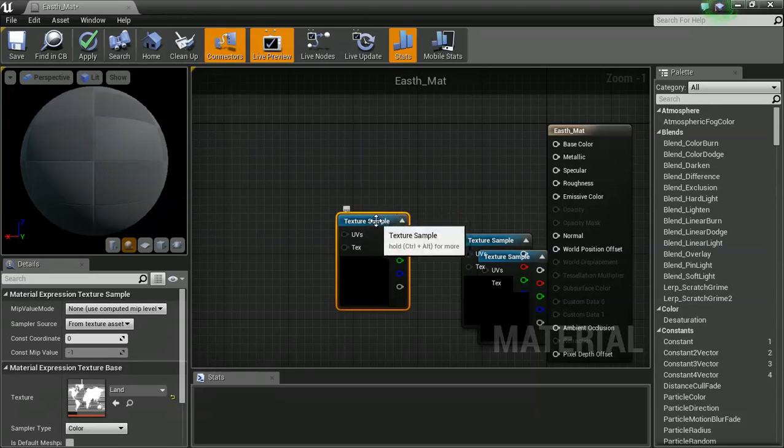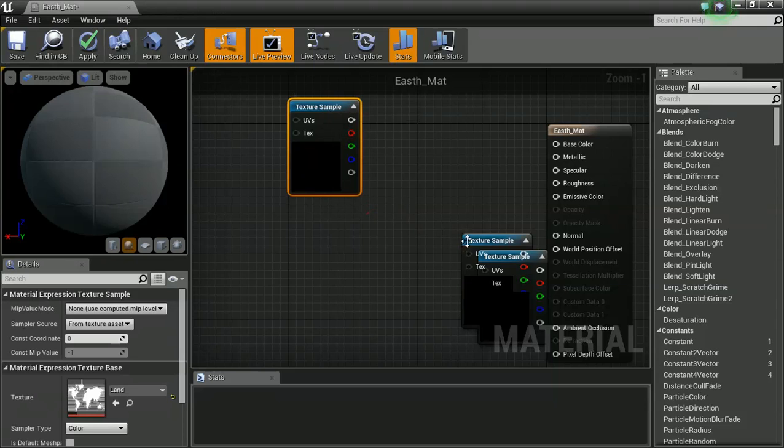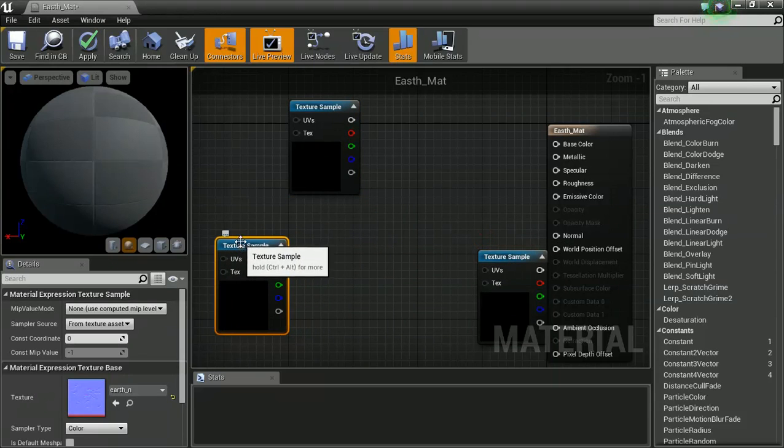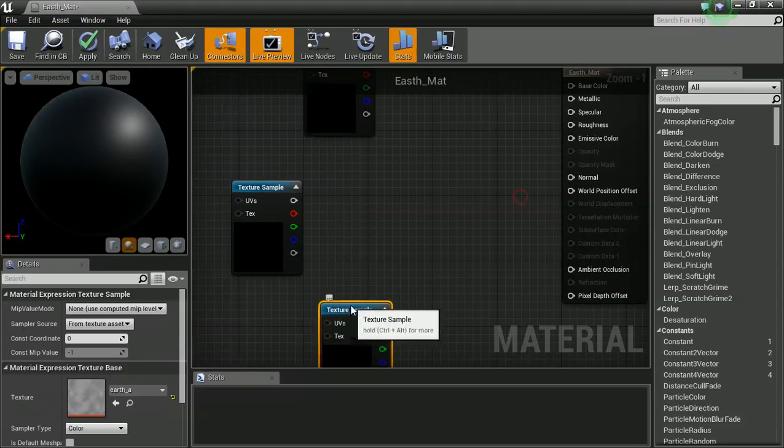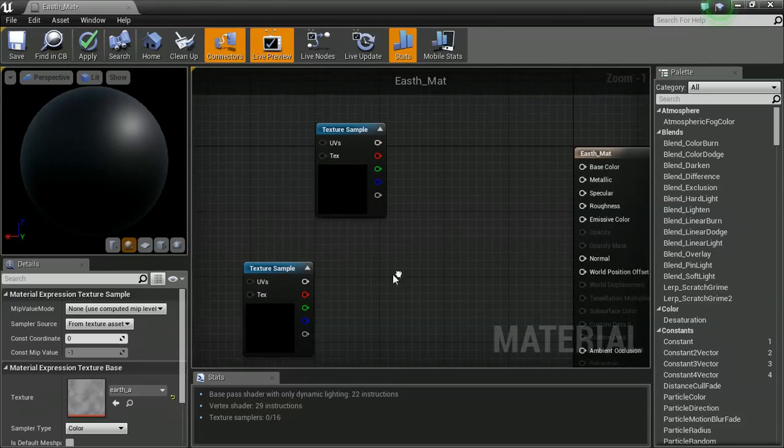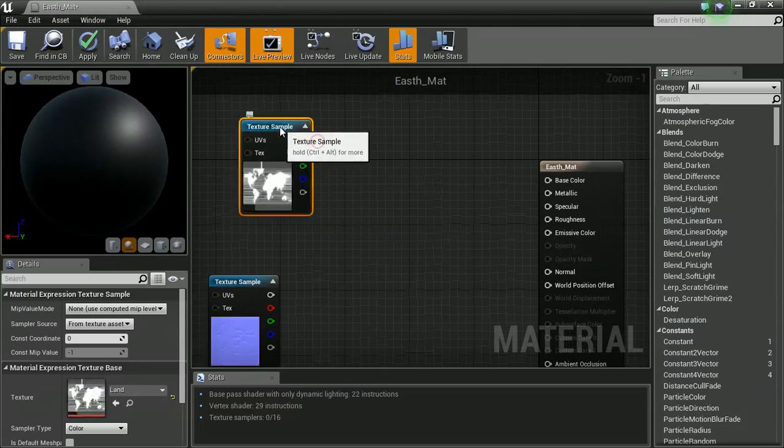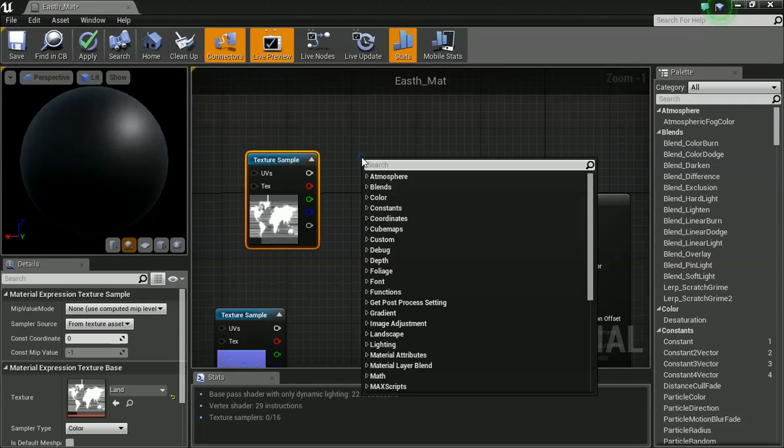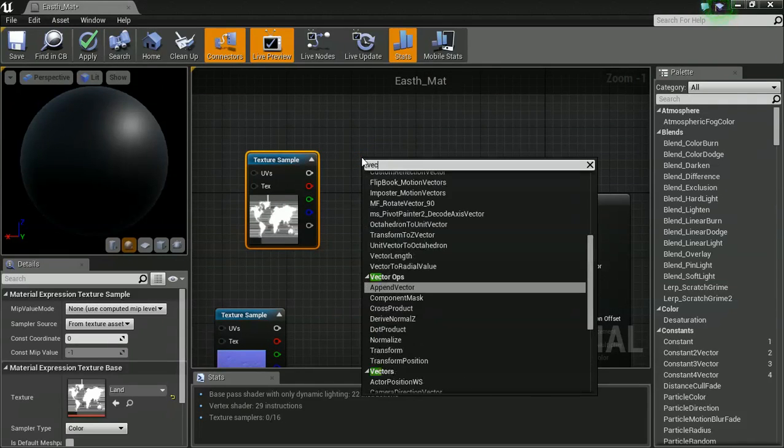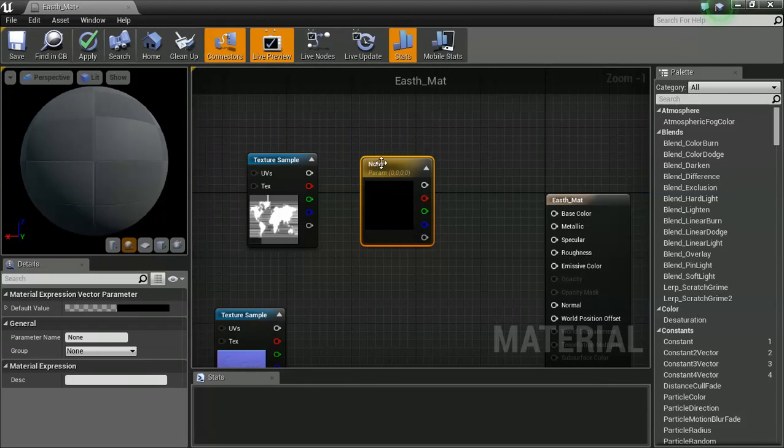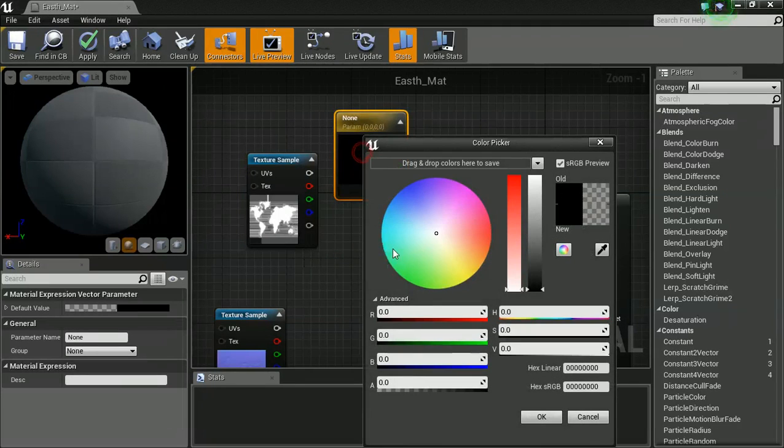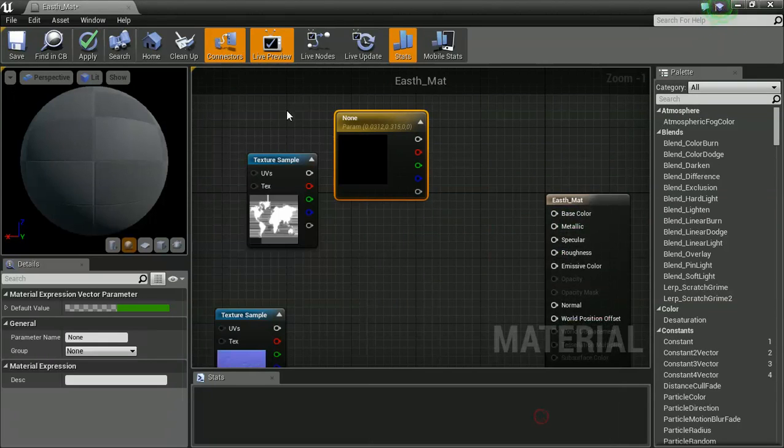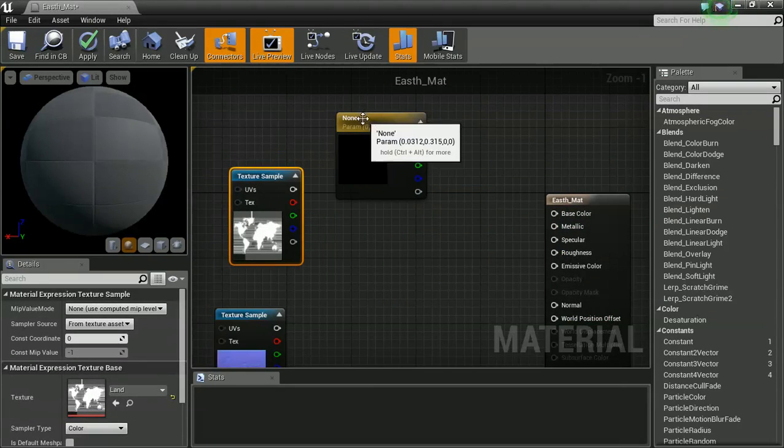So this is going to be our land. You are going to be our normal map. And you are going to be our atmosphere. So let's start up here with our land. So the moment we've come through as white, we're going to need to make you green. And we're going to do this with a vector parameter. So I'm going to double click in here and get a nice dark green color.